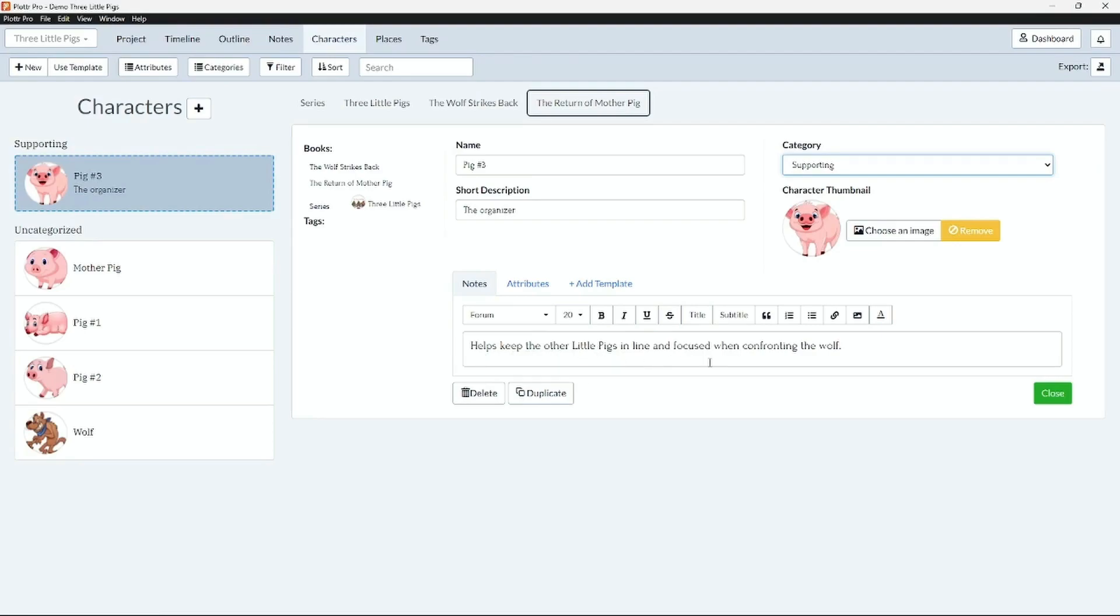Of course we still have many pre-loaded templates you can use for your characters and you can also change the details in any of those templates that you have used.